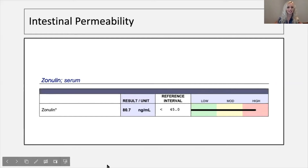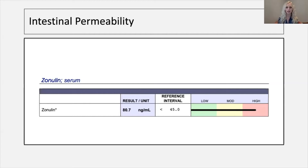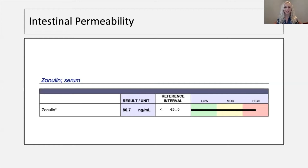Here we have a testing methodology for intestinal permeability: zonulin, technically zonulin family protein. This is a study done within serum — a very simple venipuncture — correlating with the lactulose-mannitol drink test. Either test will get the same results. When the zonulin family protein is elevated, that is an indication of intestinal permeability. So here we have a stressed patient with increased intestinal permeability, and we can see it on the lab with the zonulin.